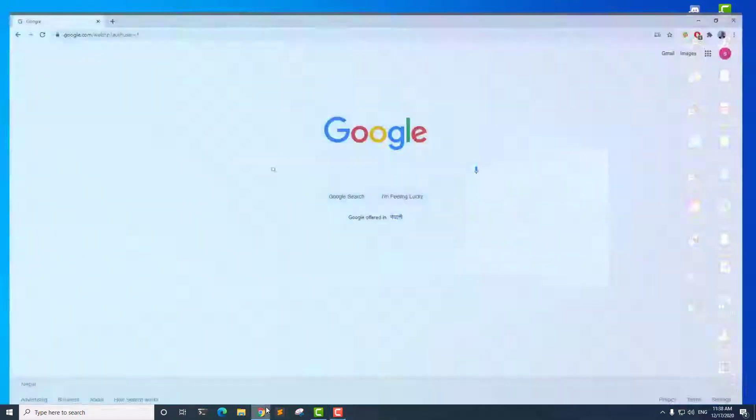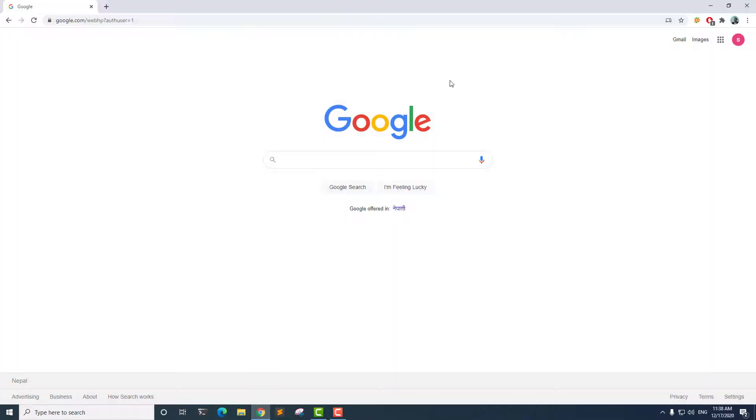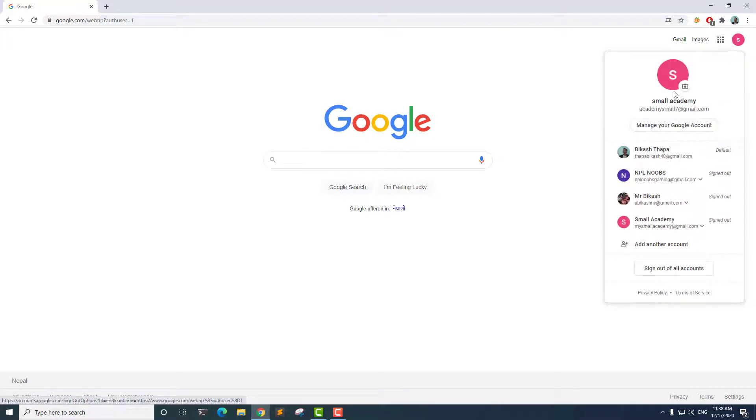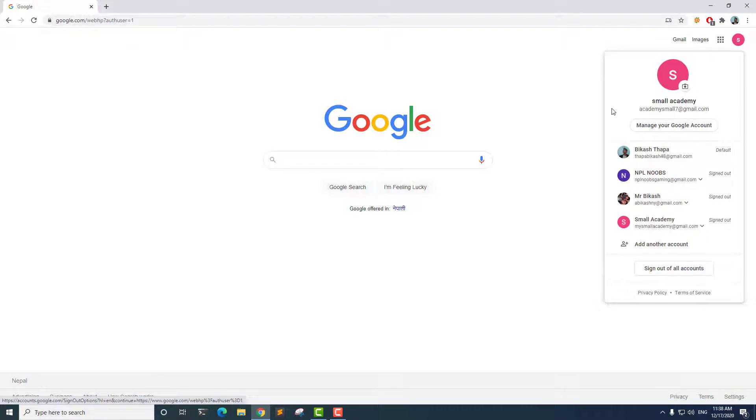I'm going to open up Chrome here and select the correct account that I want to use. This is the account that I just created to show you how to create a Firebase account.